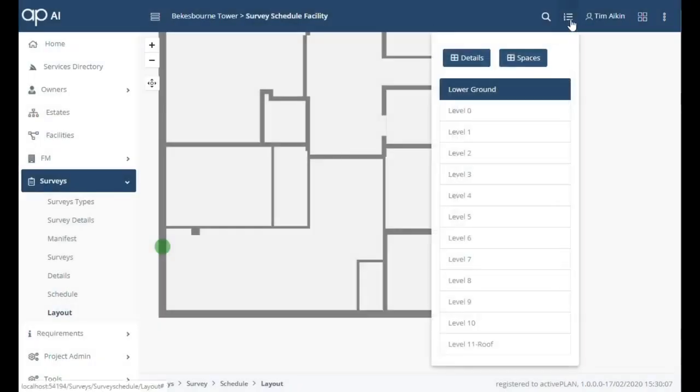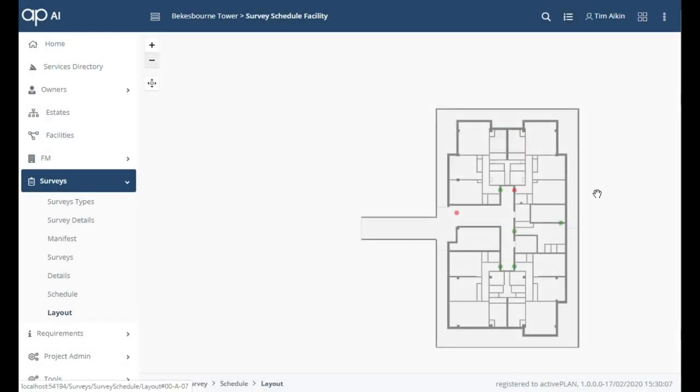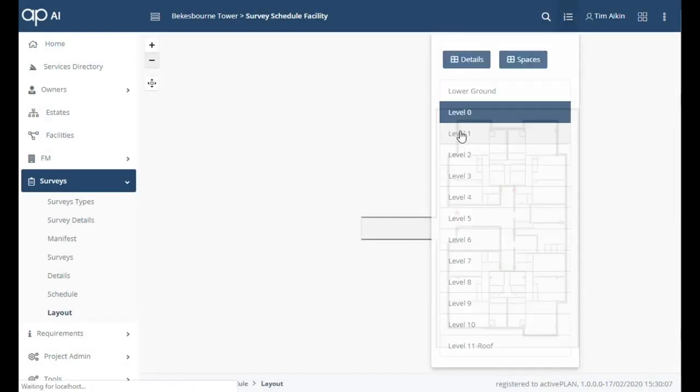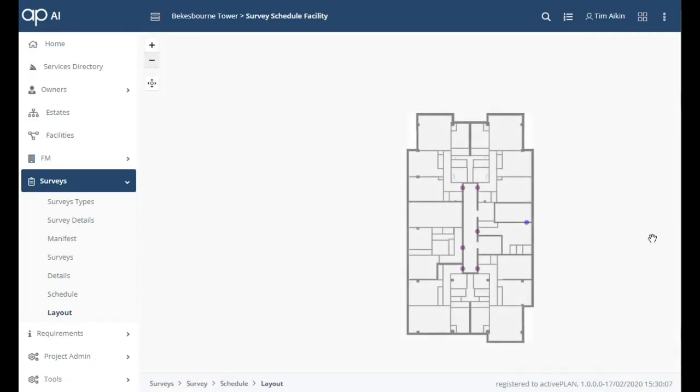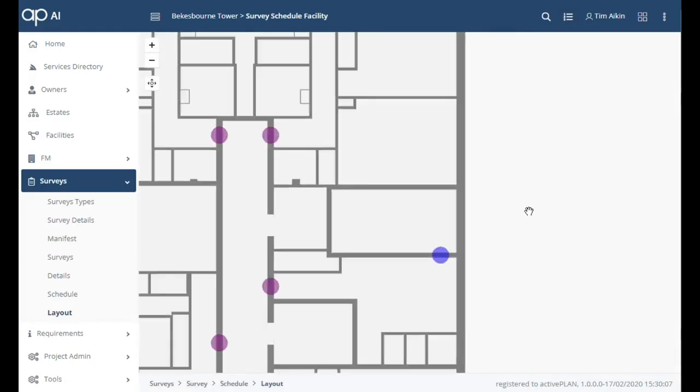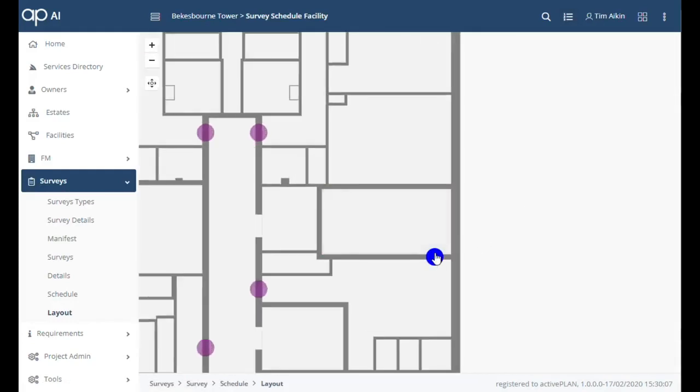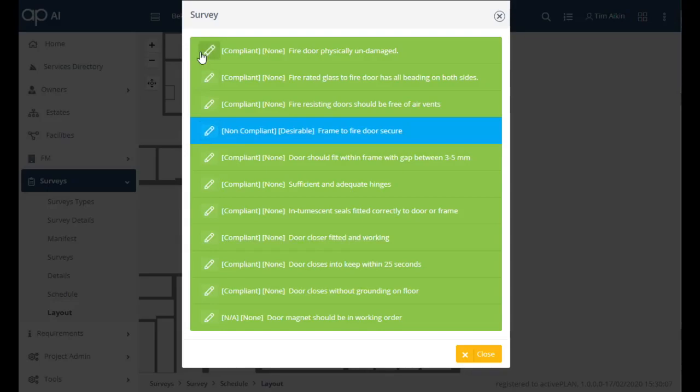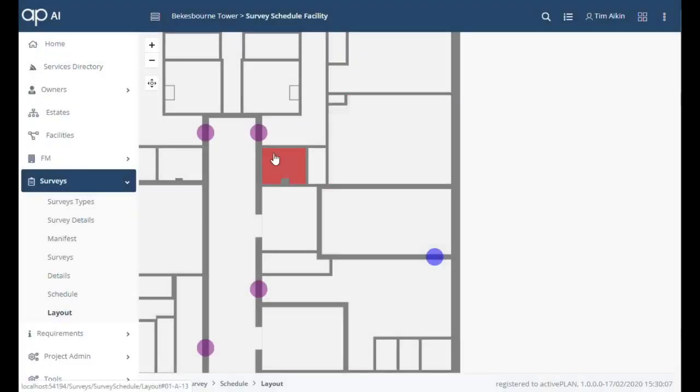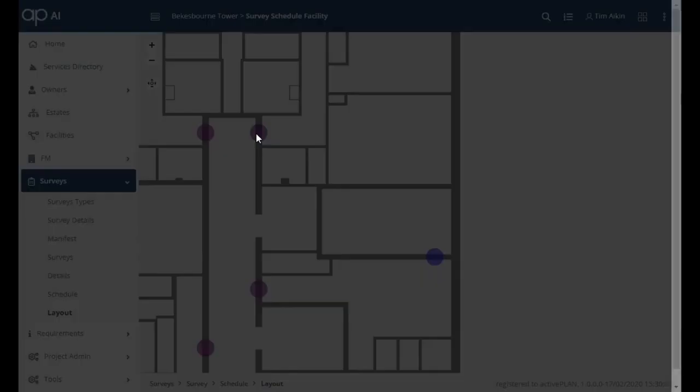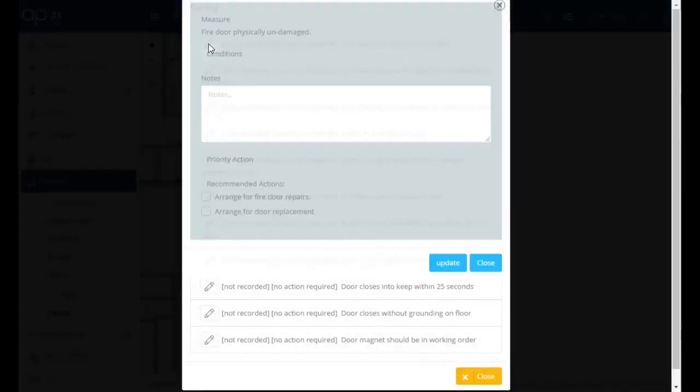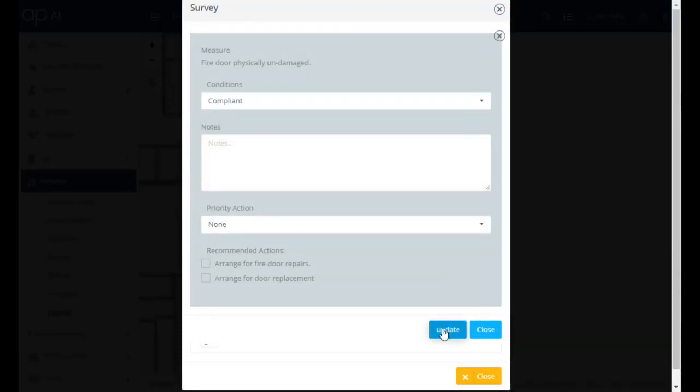The measures that need checking are managed by authorized persons and formed to suit each specific asset types along with the remedial action that might be instructed. By tying together this information a cost and program of works can be generated automatically.